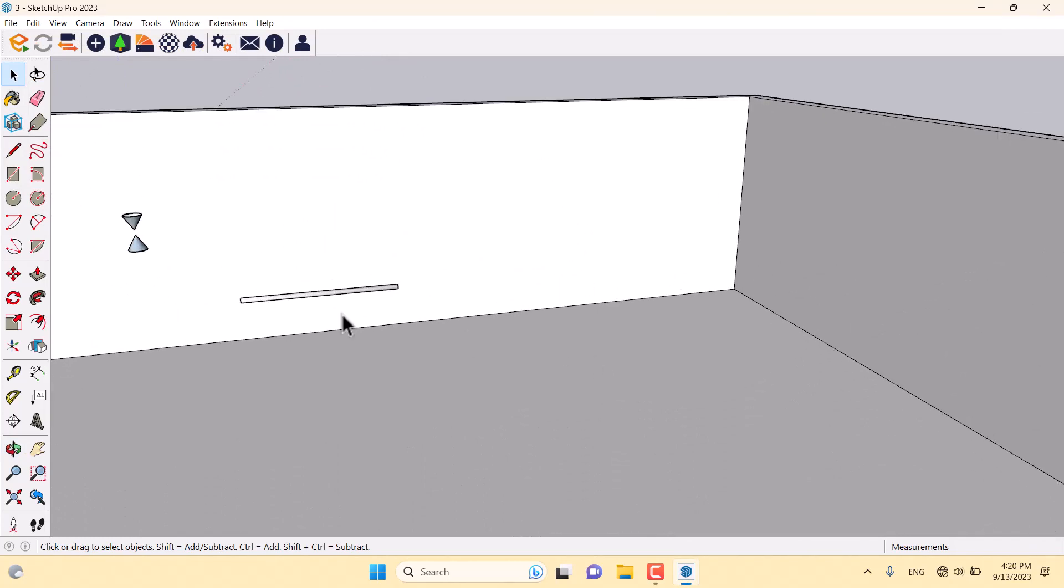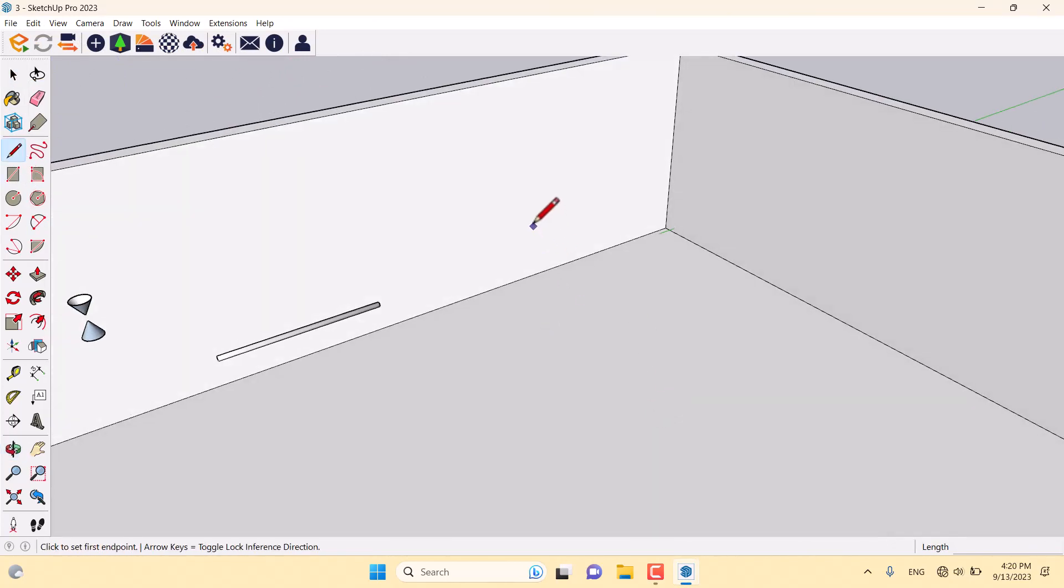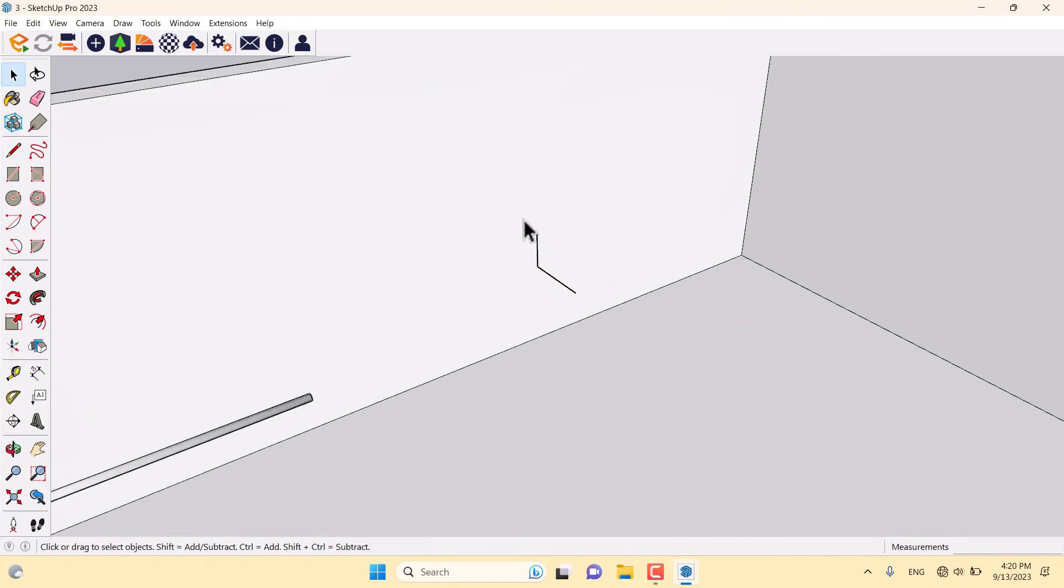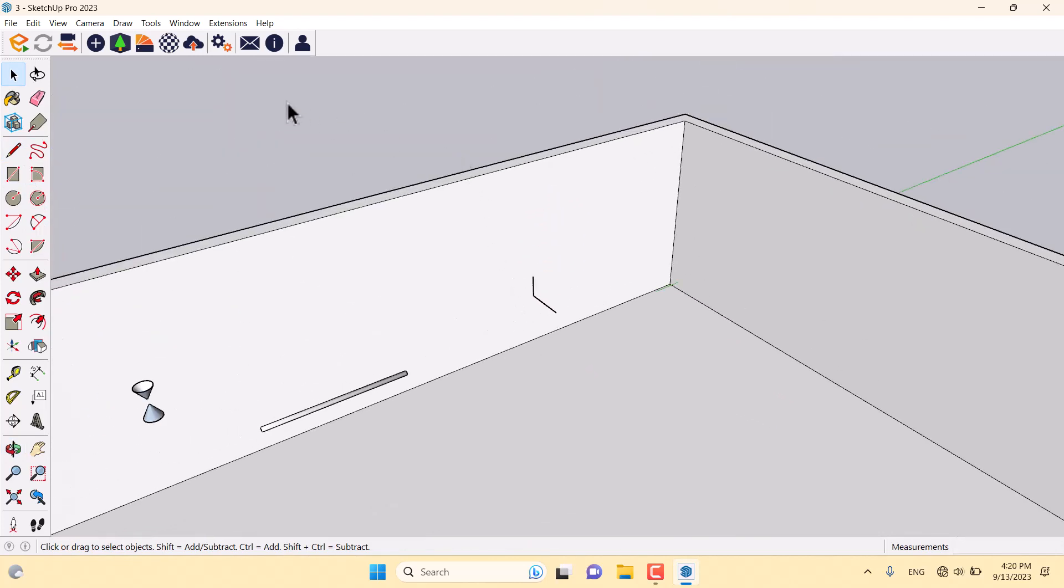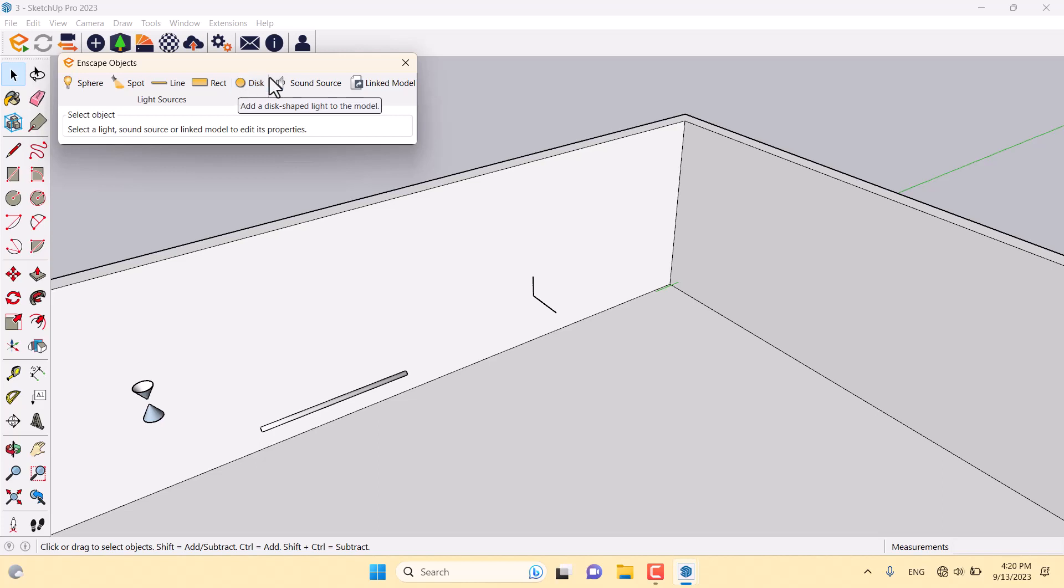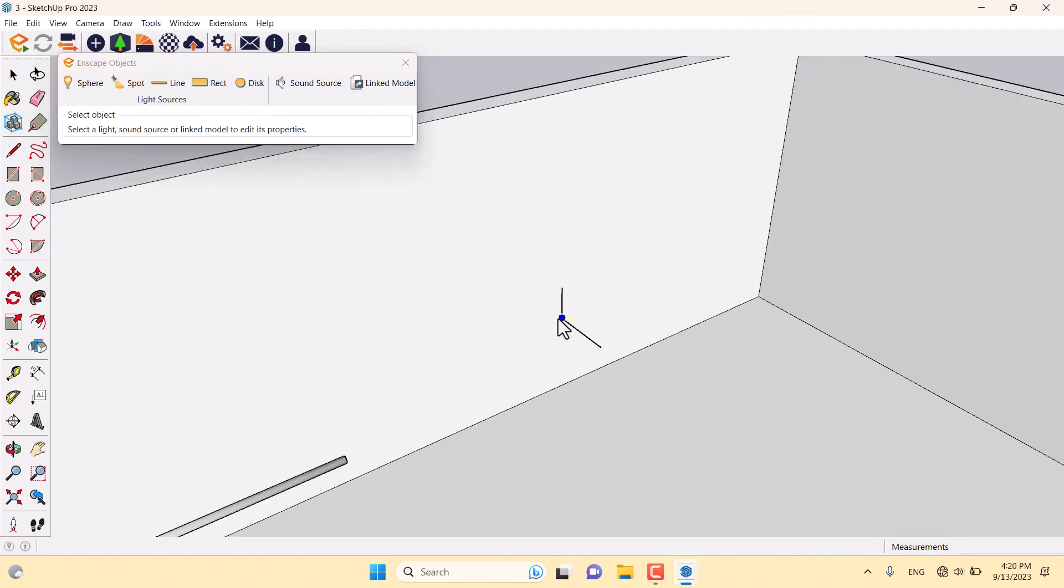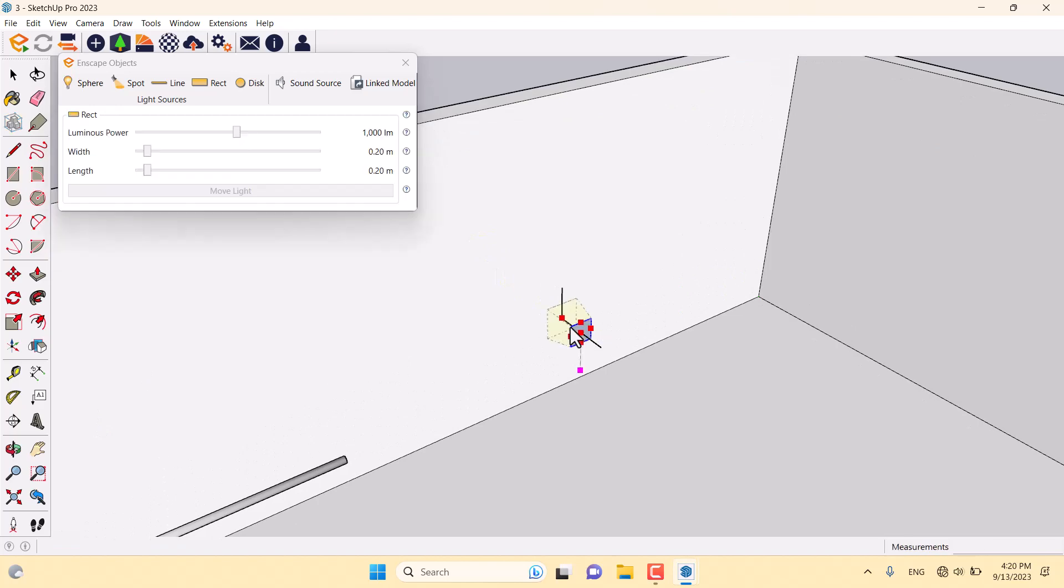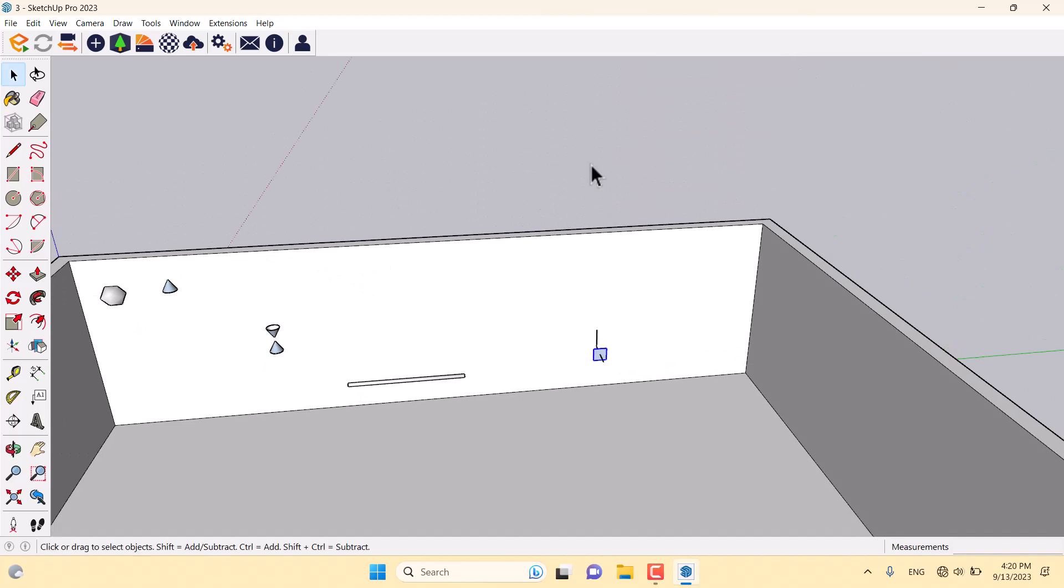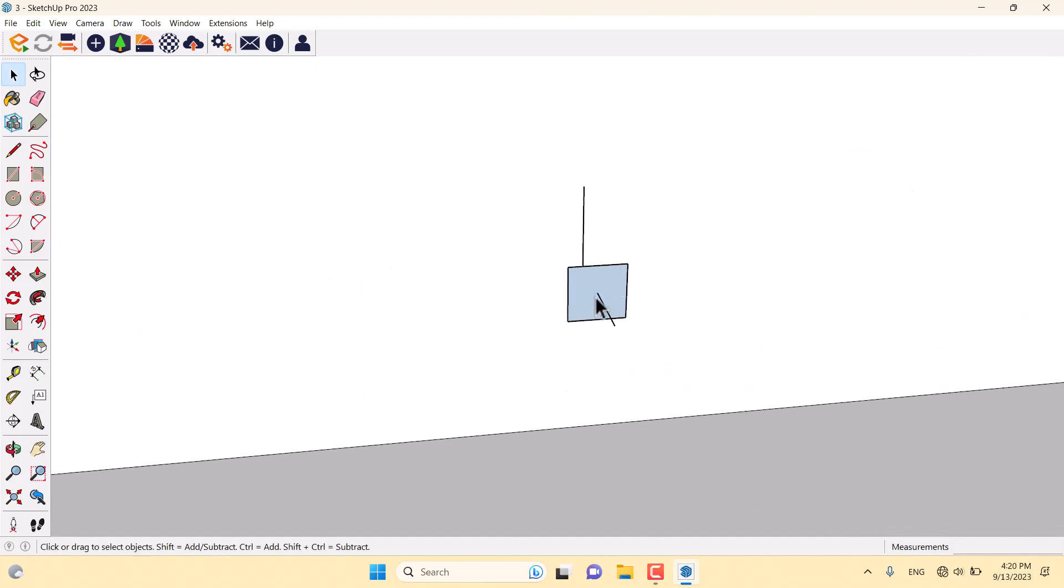The last light is the rectangle light. I'm going to click on the Enscape objects. Rectangle light and disk light work like each other and don't have any special differences. I'm going to draw the rectangle and this is my rectangle light.